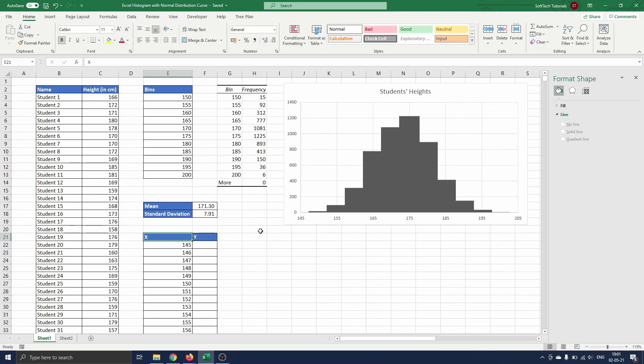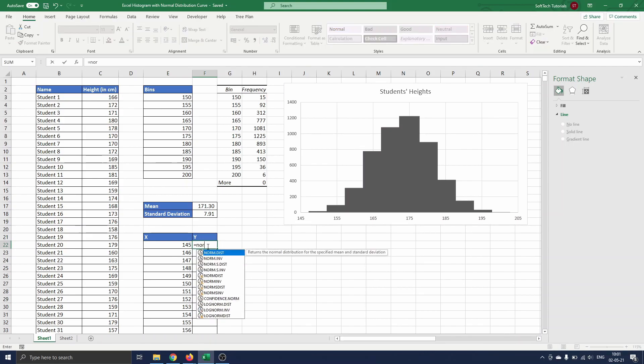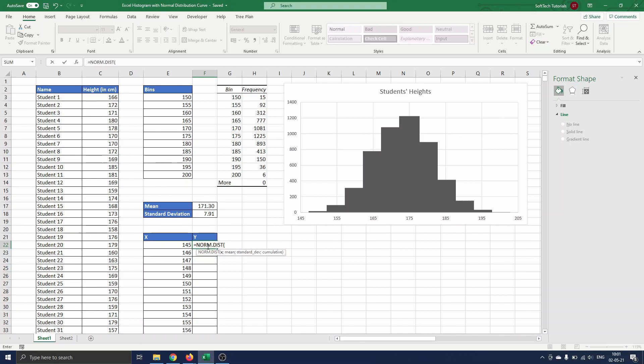To compute the corresponding y values, we first use the NORM.DIST function to compute the normal probability distribution curve. So we type equals NORM.DIST of the x value in cell E22. Then the mean in cell F17 which we fix using the F4 button.